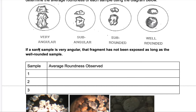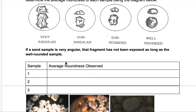These are the terms you're going to use in your table. If a sand sample is very angular, that fragment has not been exposed as long as a well-rounded sample. This fragment is not as old as a well-rounded fragment, which is older or has been more exposed to erosion processes. For sample one, record the average roundness observed: very angular, sub-angular, sub-rounded, or well-rounded.